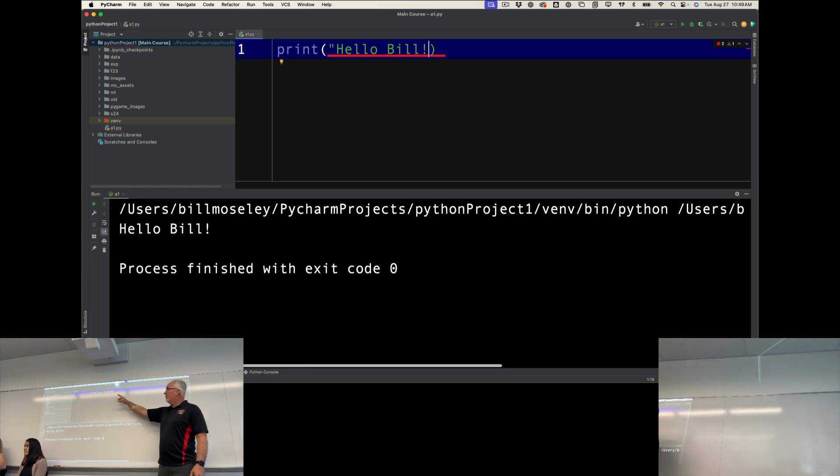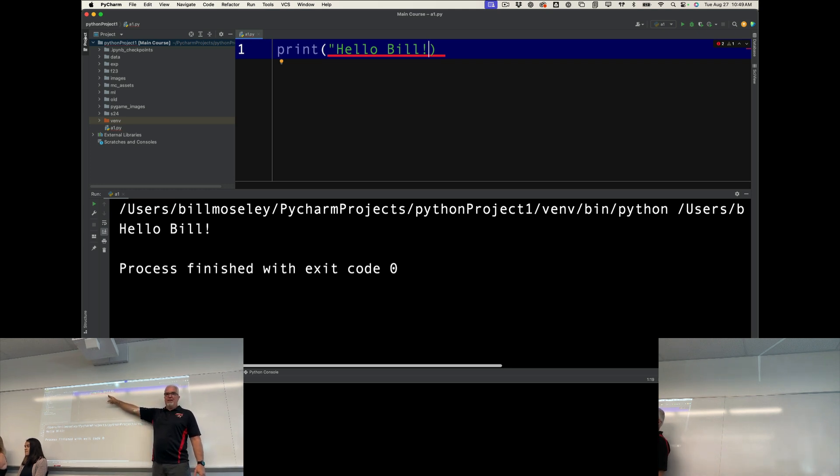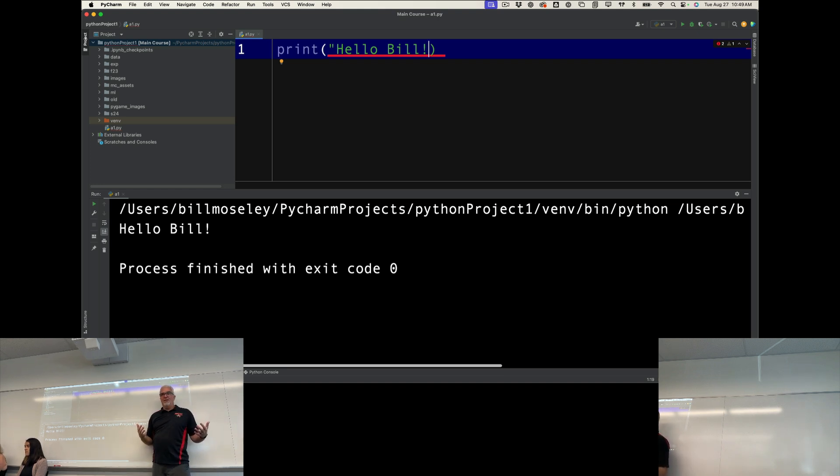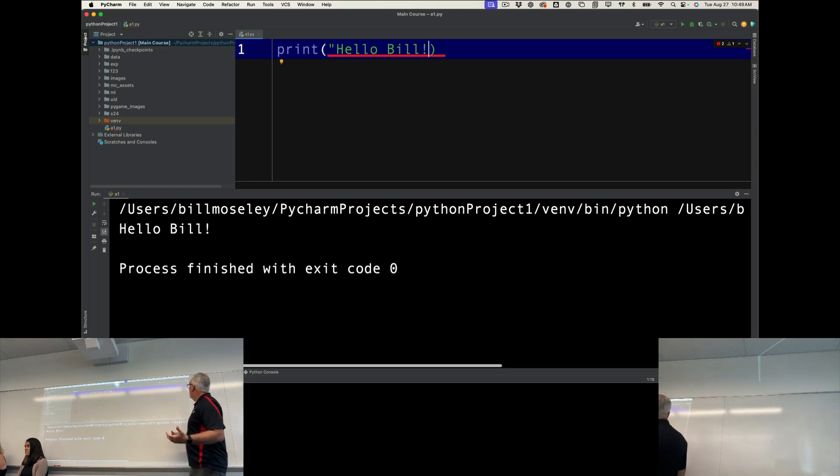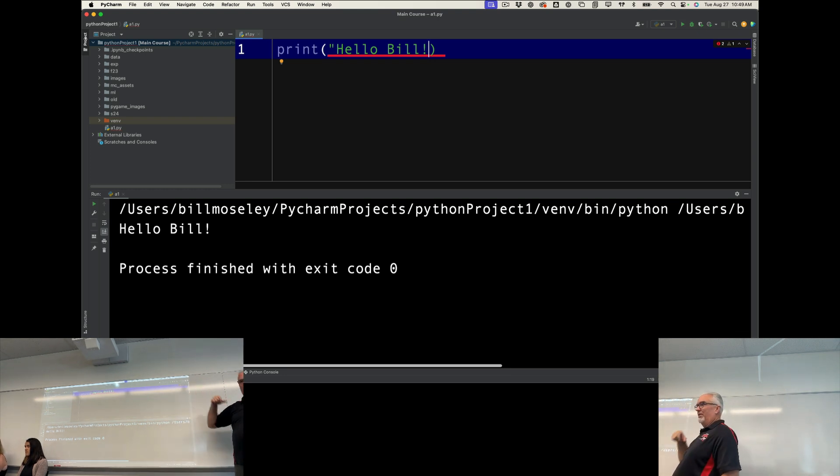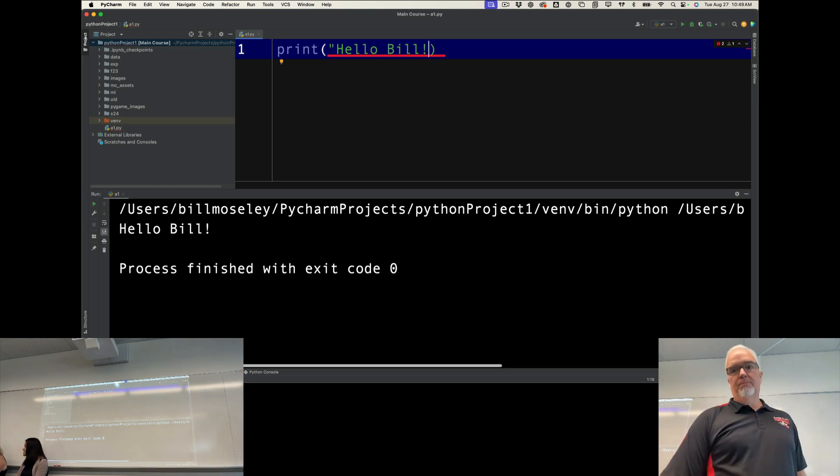Because right now, it's easy because I only have one line of code. But if I have a program that is 100 or 200 or 500 or 1,000 lines of code and I have an error in it, how nice is it that I can scroll up and down in that program and look for those red lines or try and find that error. But there's more.